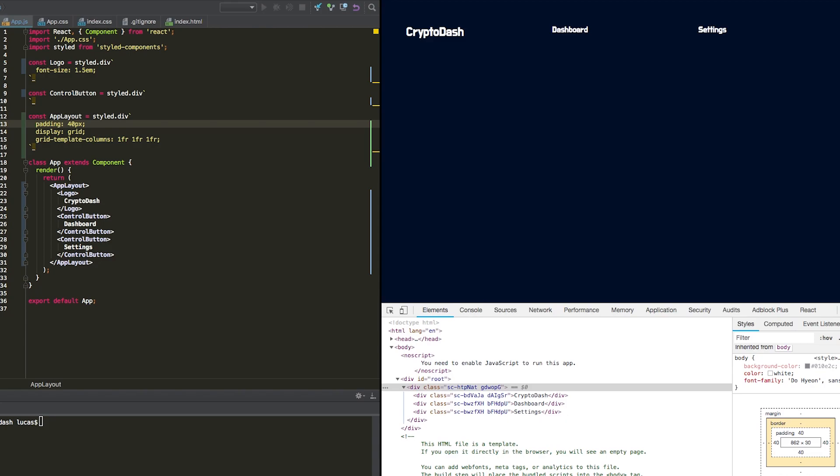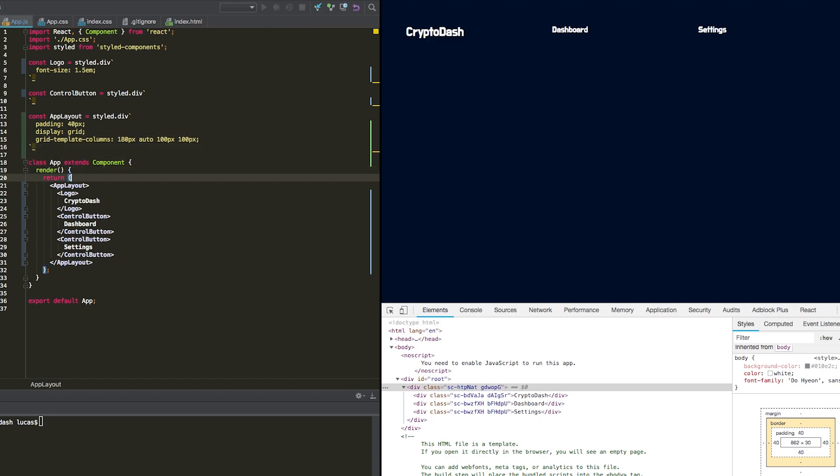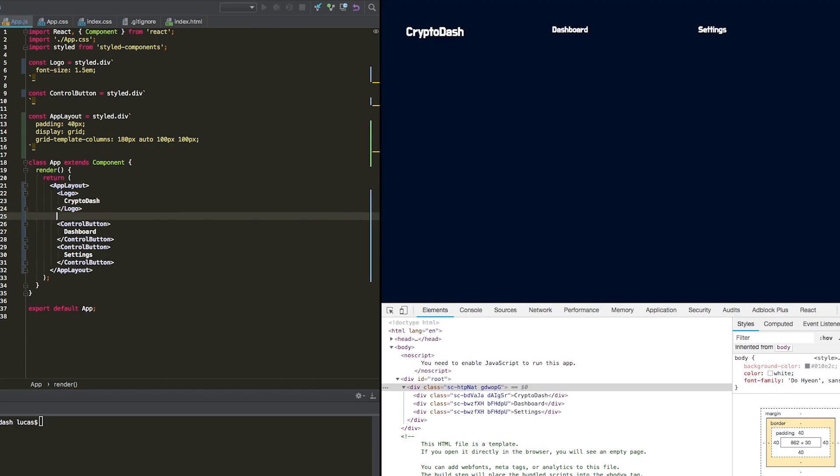We're going to now do a little more advanced properties using the auto property. So we actually want these dashboard and settings control buttons to float over to the right, and we want the logo to stay over to the left. In order to do this, we're going to define hard width for the first logo, and then we're going to say auto, and then we're going to add in two hard widths for the remaining buttons.